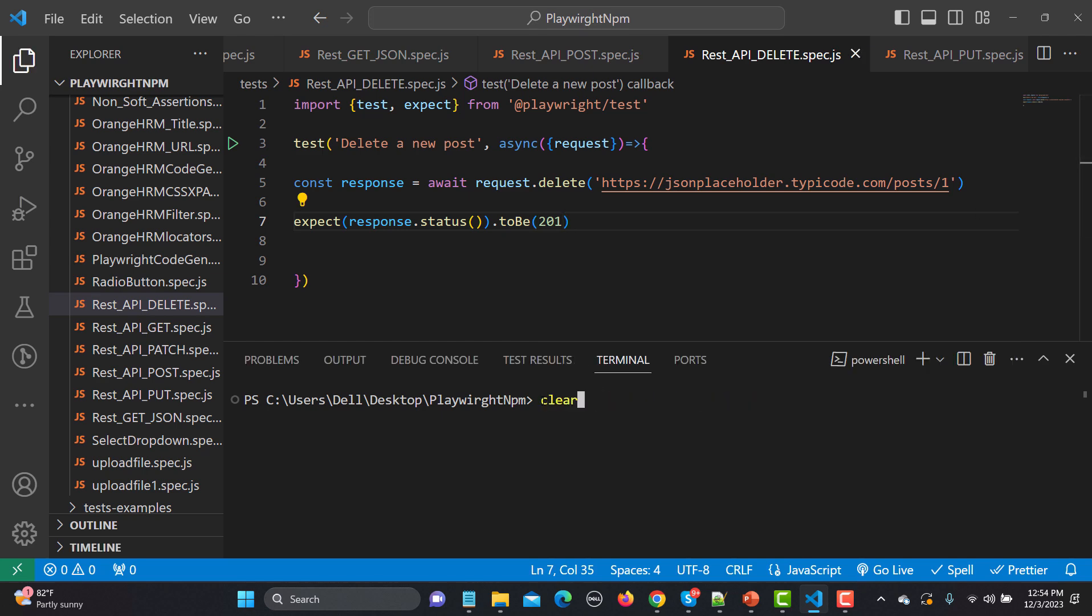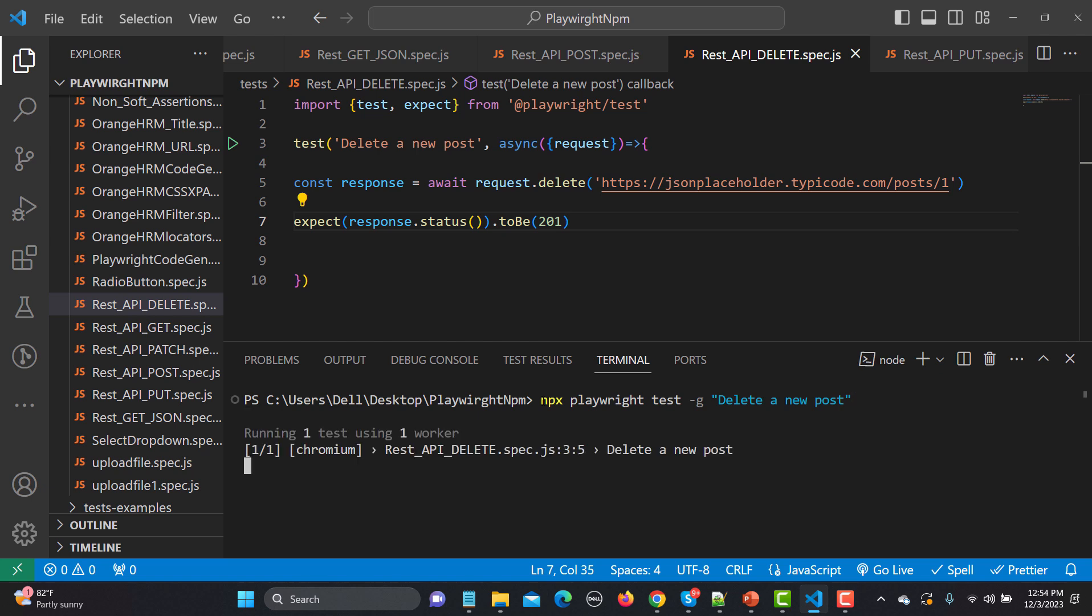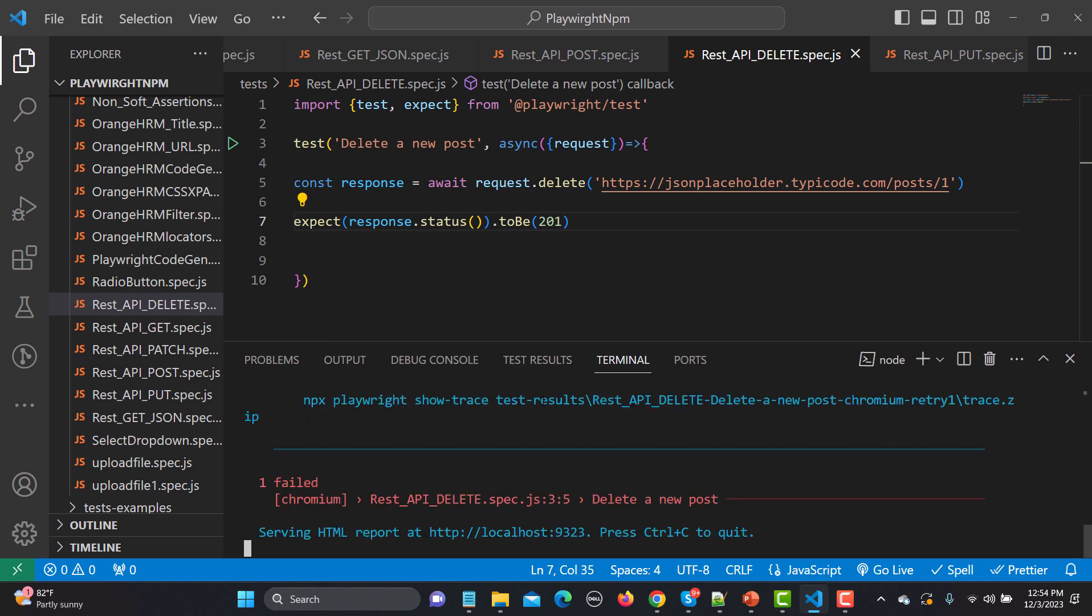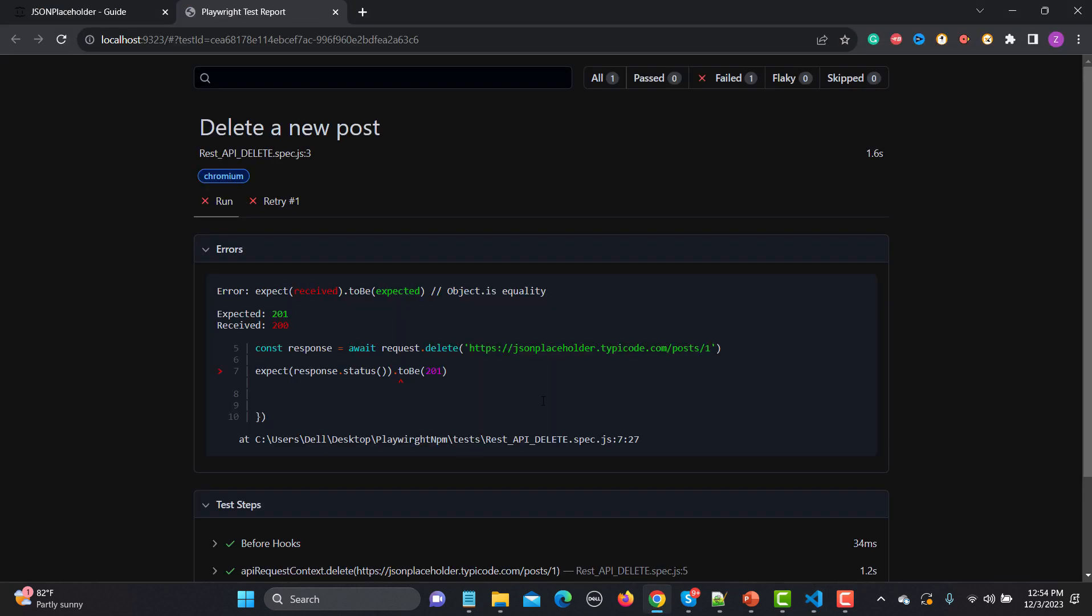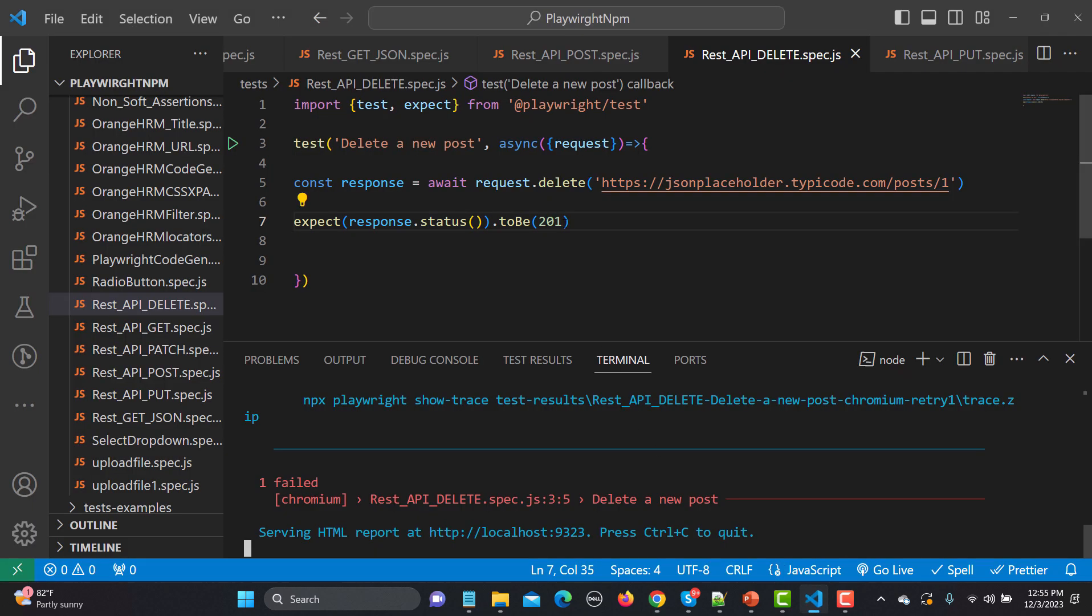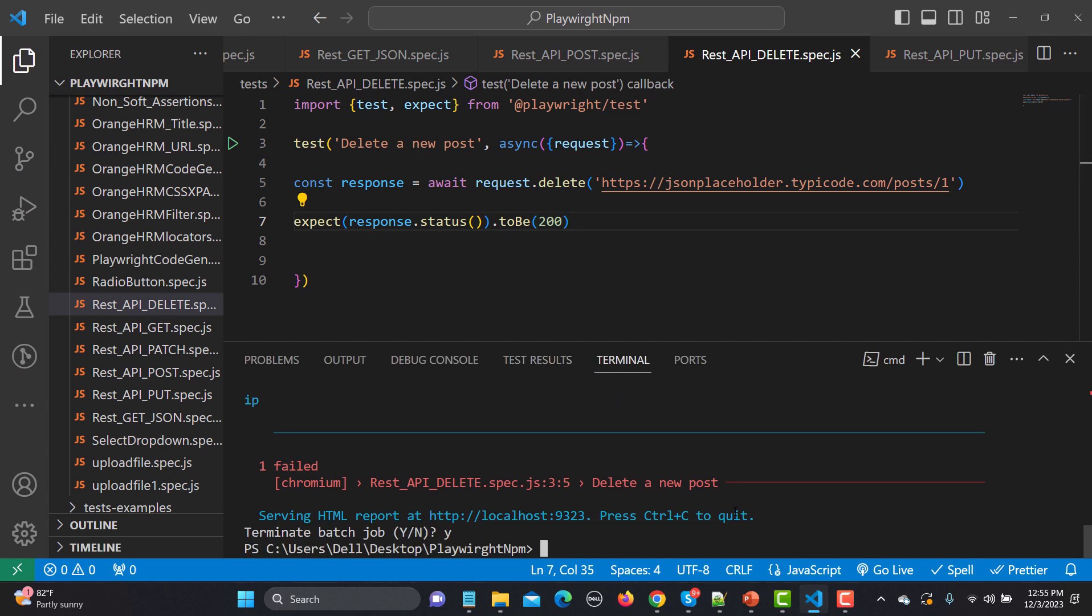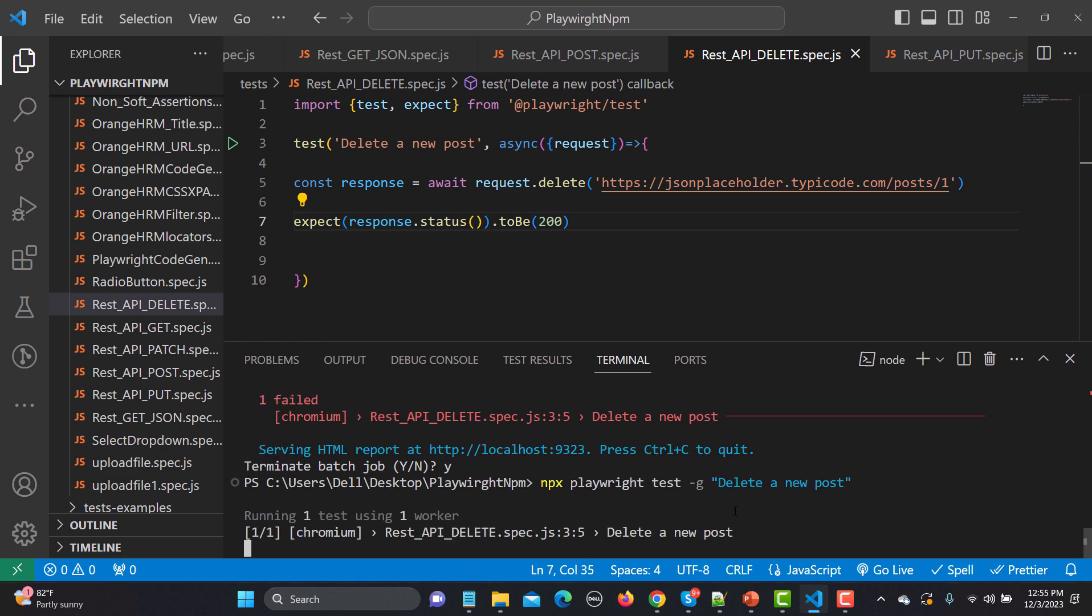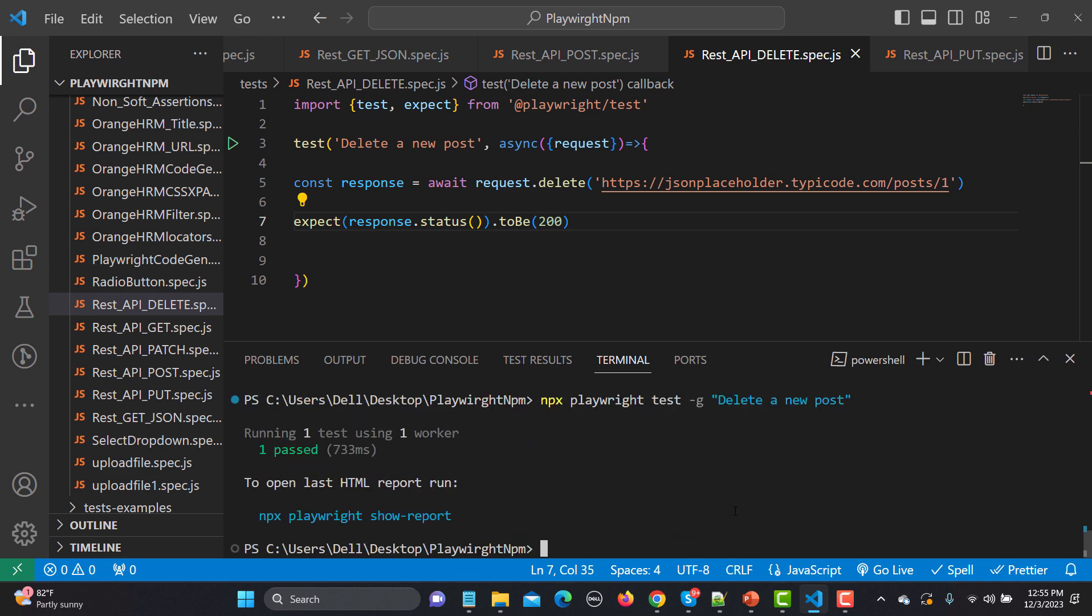Now let's run this one. And here just run this command: npx playwright test and name of the test. So you see that there is a failure and the failure is just because we are expecting 201 and we are getting 200 here. So simply if I go back here and change this one to 200, and now if I try to run this one, so this time it should pass because our expected and actual result is same.